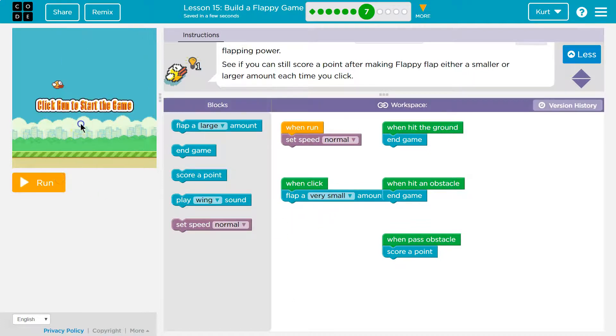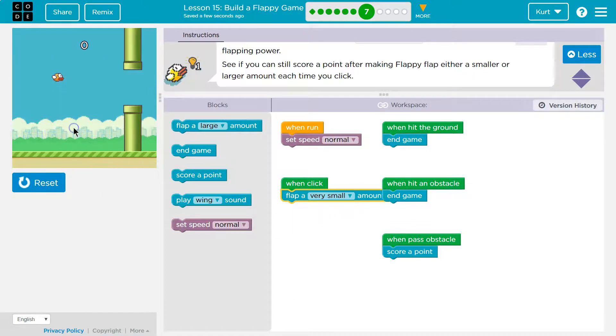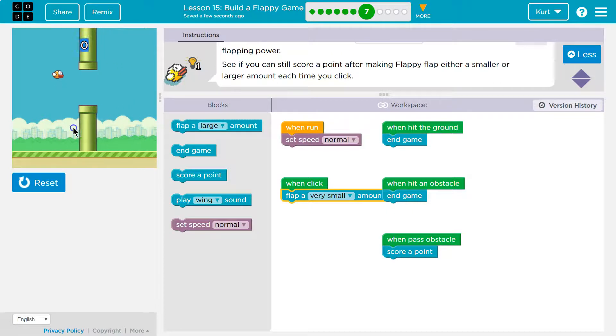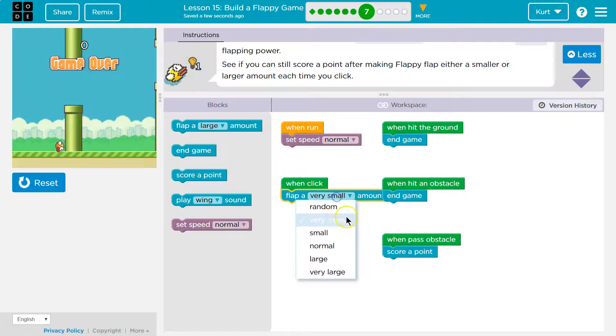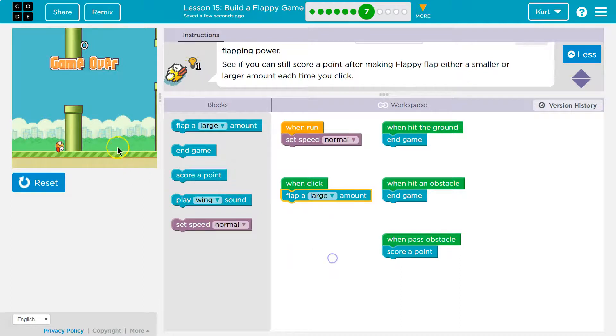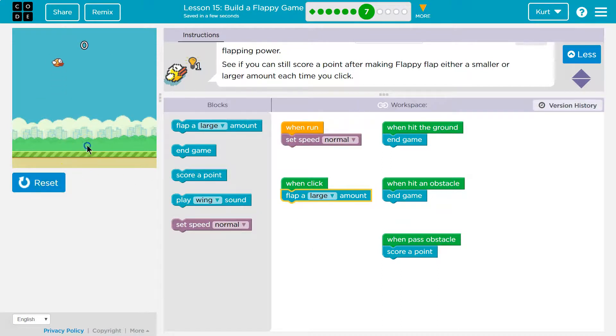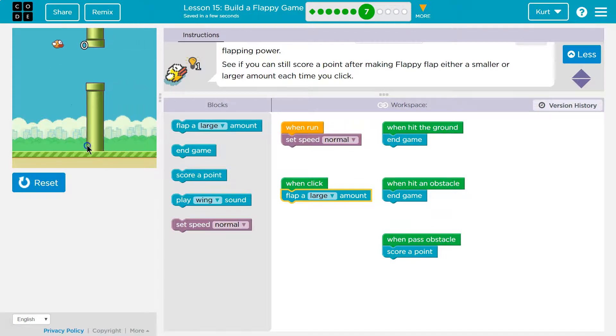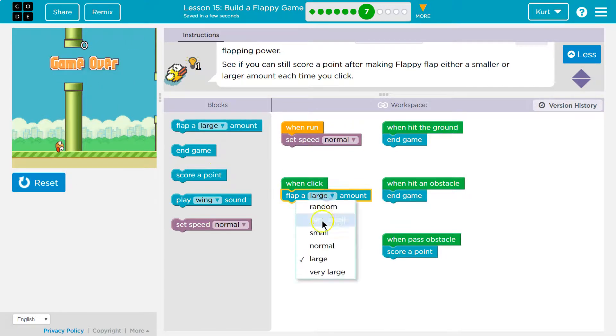Okay. Teeny tiny. That would be hard, right? You'd have to click a bunch. Oh my gosh. Oh, that was bad. Let's do large. I think that was better. Oh, should have stuck with what I had.